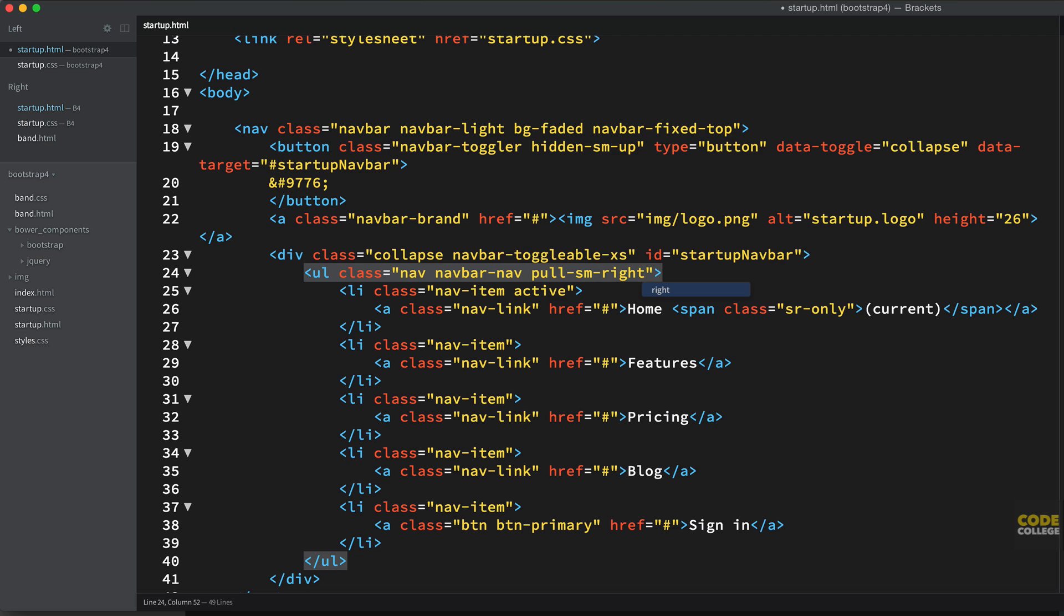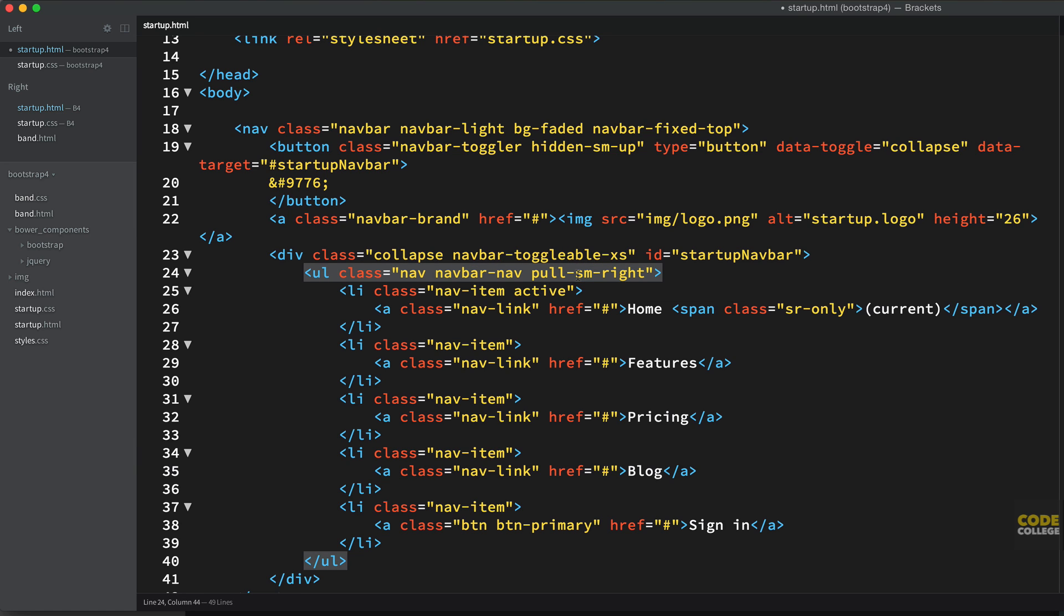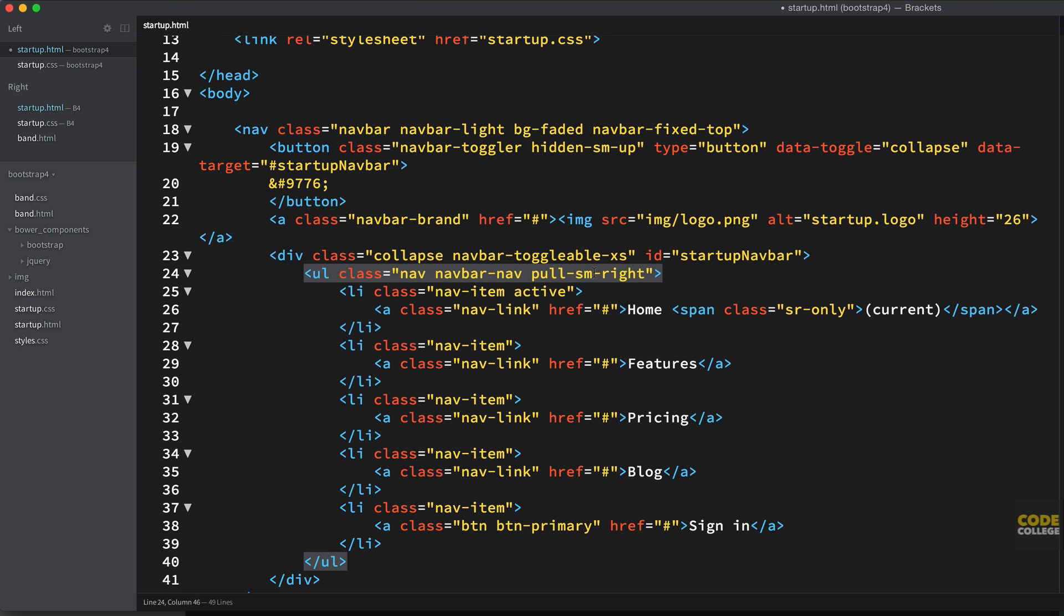And now to make it float to the far right, all you need to do on the navbar nav here on this ul is say pull-sm-right. And that's another Bootstrap 4 utility responsive class. Basically before in Bootstrap 3 you just say pull-right or pull-left, and it would float it left and right. And it would be floated no matter the screen size. And it would always be a problem when you would shrink down to your mobile size on your screen, on your iPhone or something like that. These elements would still be floated and it would kind of mess with the layout. And you'd have to specifically go in, create a media query, target that specific div or whatever, and then unfloat it.